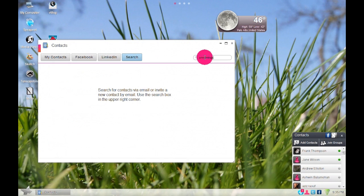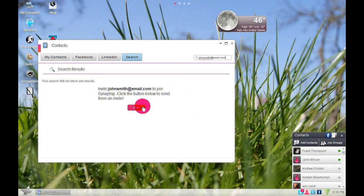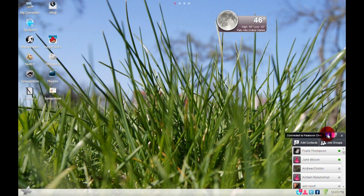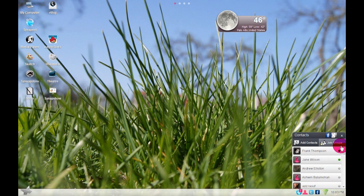You can also search for your contacts by name or email address. You can also view all your online Facebook friends by clicking the Facebook icon.